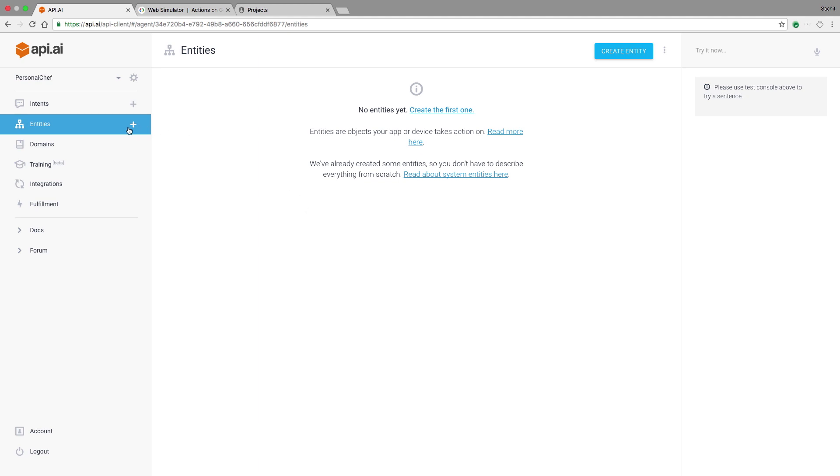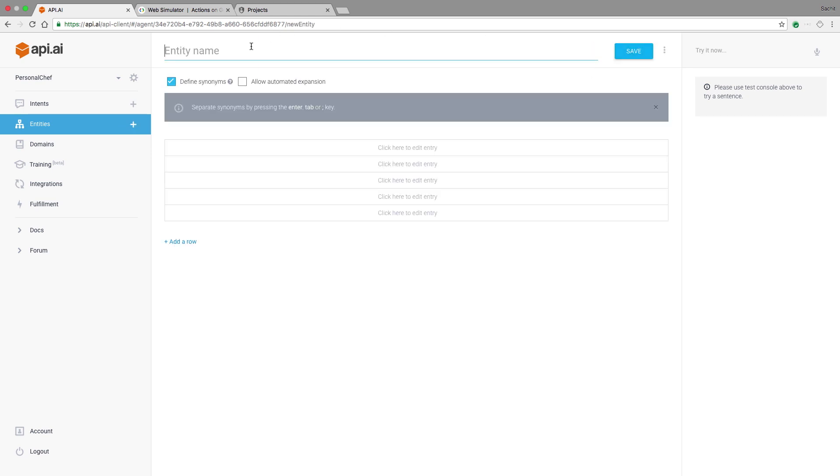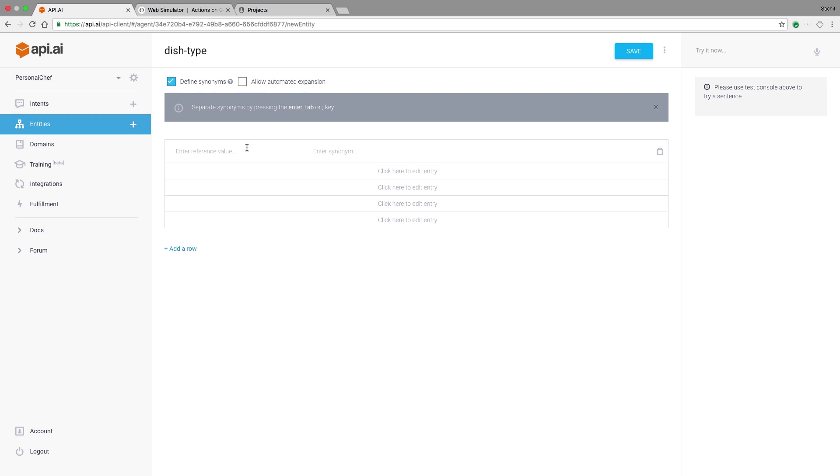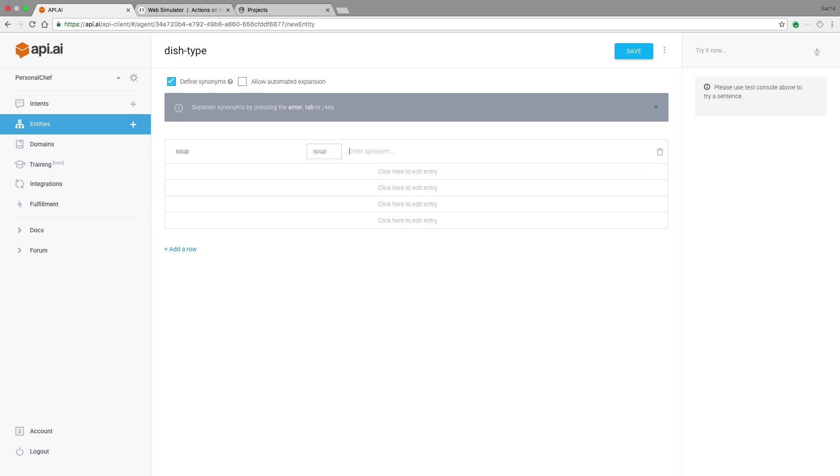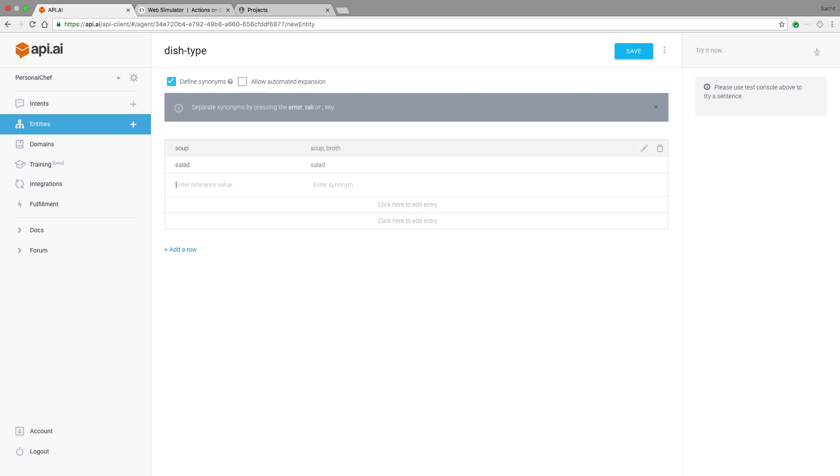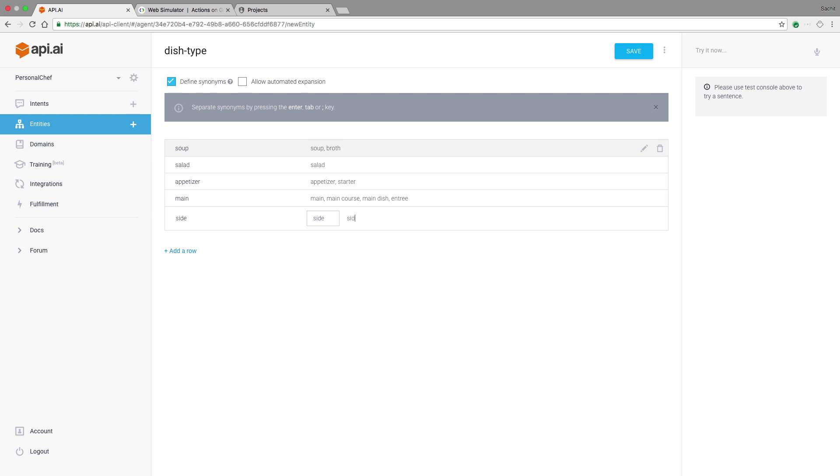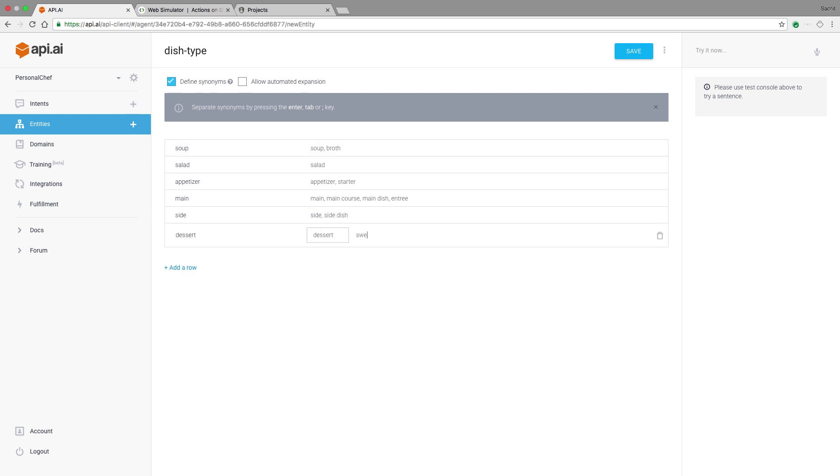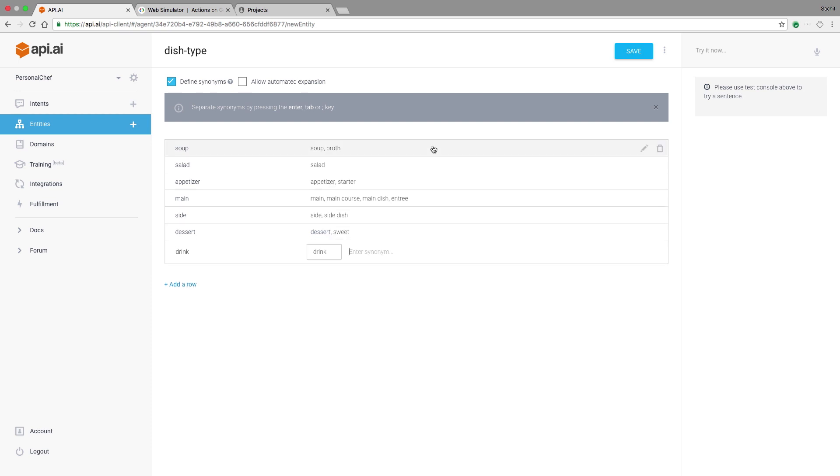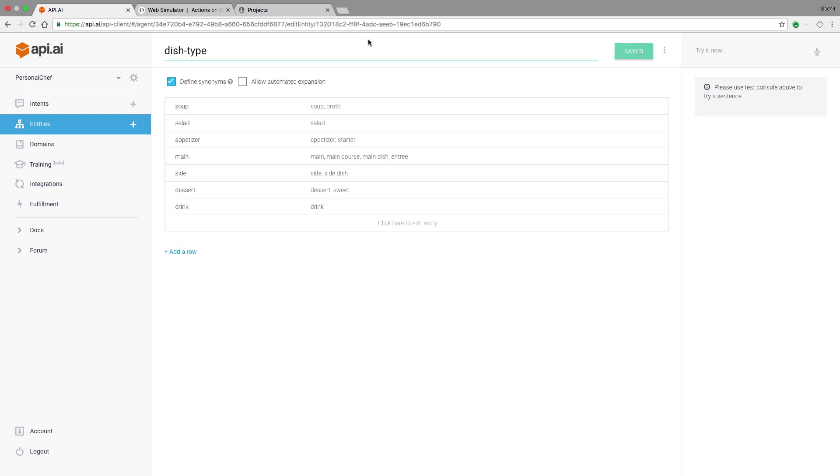To get started, personal chef should know how to make different types of dishes, so I'll specify them here. We'll call our entity dish type. So some possible dish types could include soup. Soup might also be called broth, so we'll put that in the synonym. Another type of dish could be a salad. Then you might also have an appetizer, and some people might call that a starter. We could have a main, which could also be called a main course or a main dish or even an entree. We have a side, which could also be called a side dish. We can add a row and make a dessert. Some people might call that a sweet. And then we might even have a drink. And another piece of information that you might want when making your meal is what protein you want. So we'll make another entity and call it protein, and we can provide some values like beef. You might also want lamb or maybe you even want tofu.